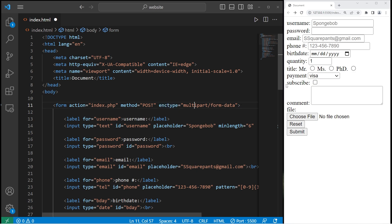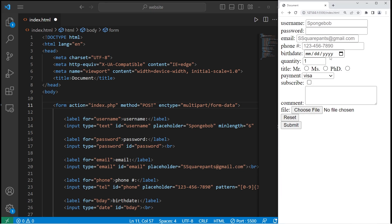Alright everyone, that's how to create a very basic form using HTML. It doesn't look too pretty right now — you can always style it with CSS, which we'll be covering very soon. That's how to create a form using HTML.